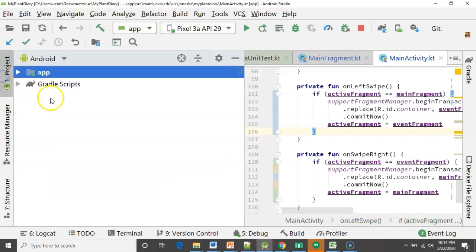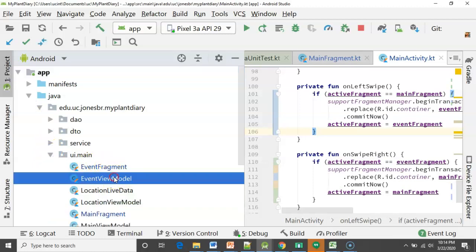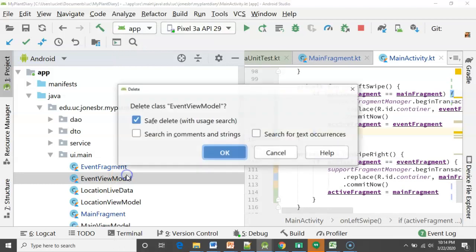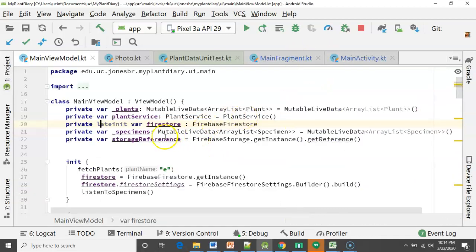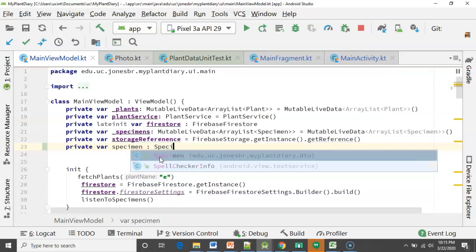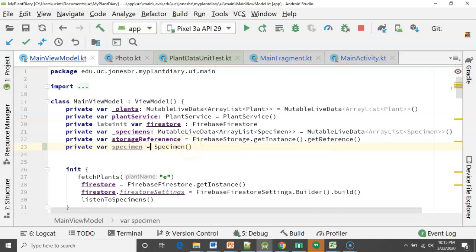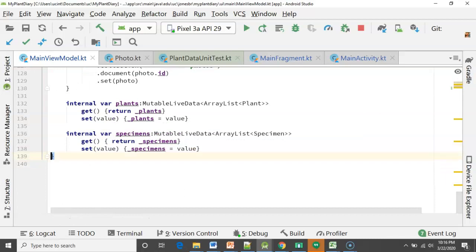I go back to my project and do a little housekeeping. I had made an EventViewModel in a previous video, but I no longer need it because I've removed all references to it, so I'll go ahead and delete that. Now let's go to our MainViewModel and make a couple of changes. I have some private member variables here. Let's make one that represents the specimen the user is working with at this point in time: `private var _specimen = Specimen()` — assigning it to a new specimen object will look a little bit cleaner.